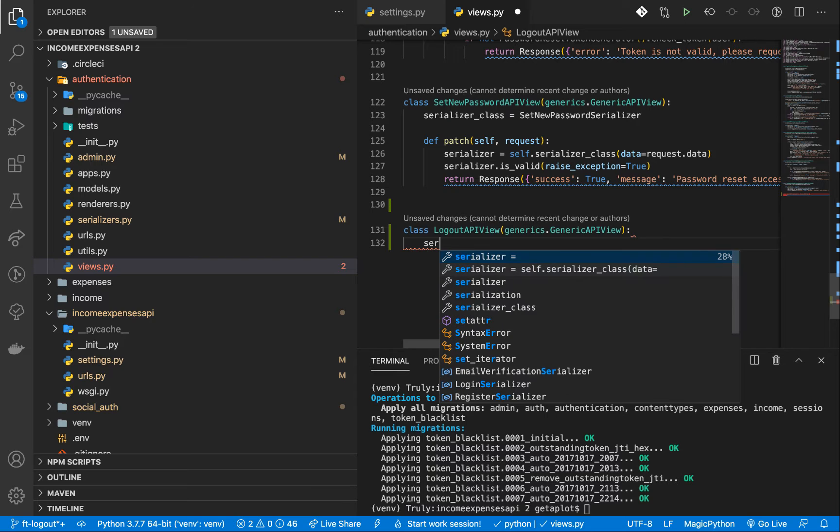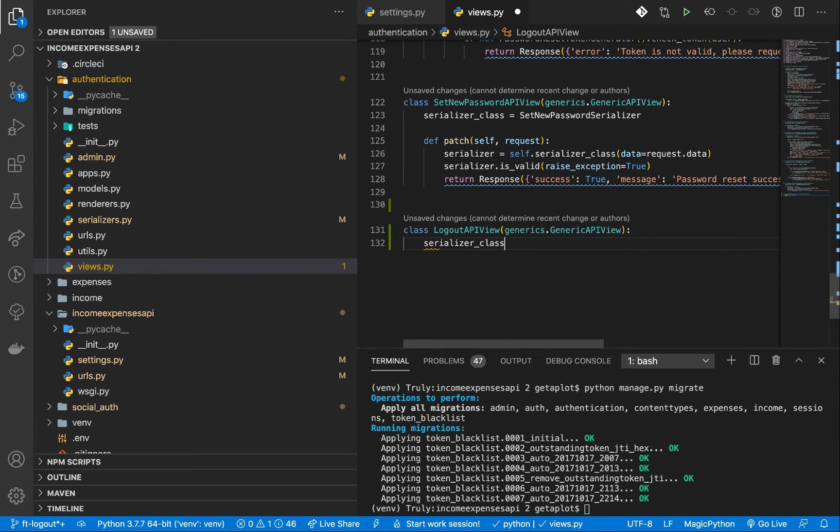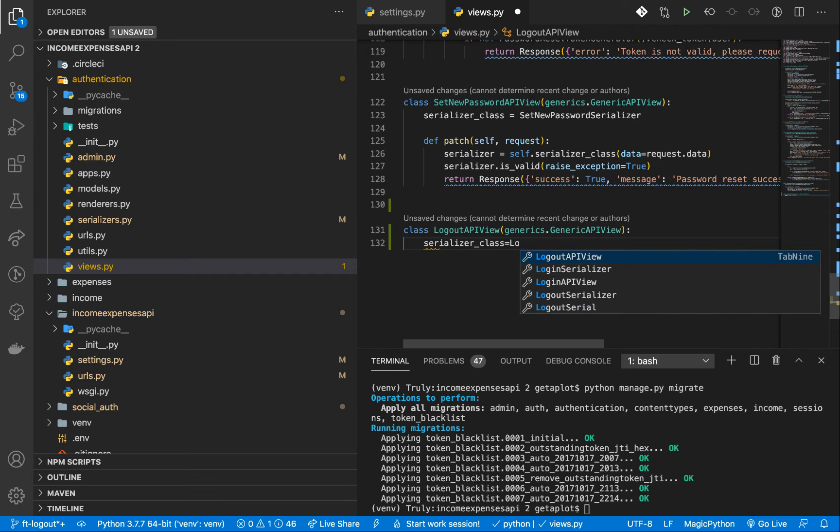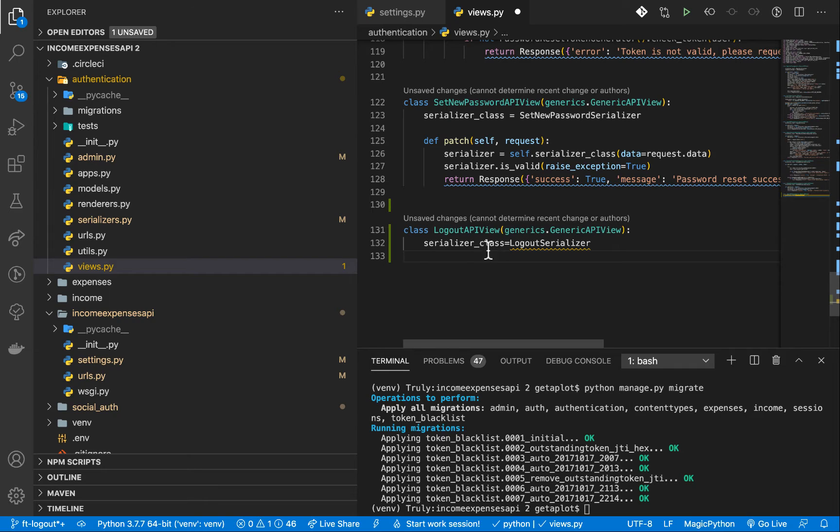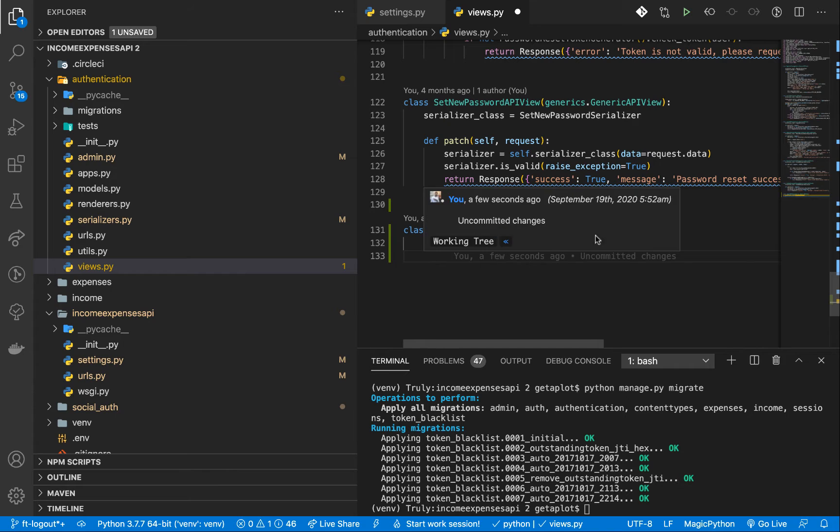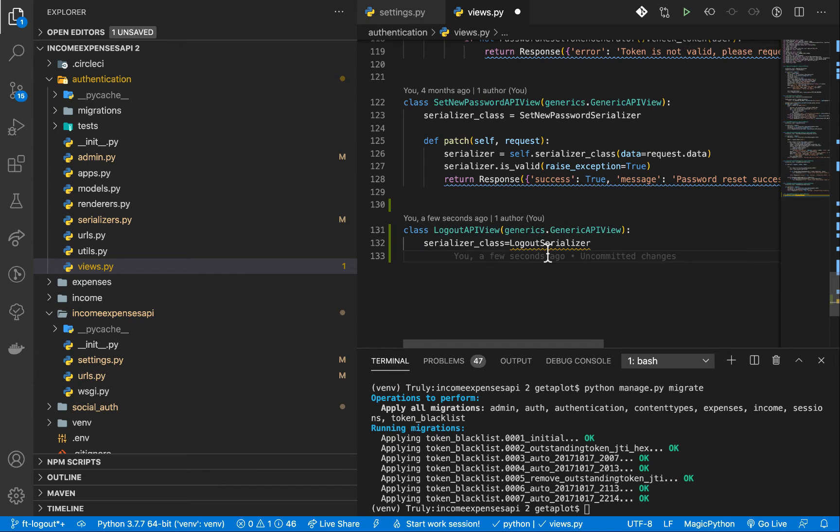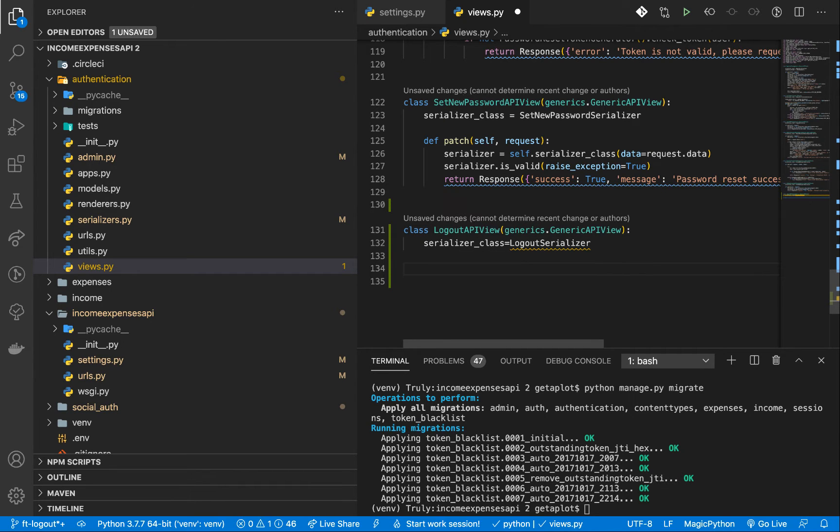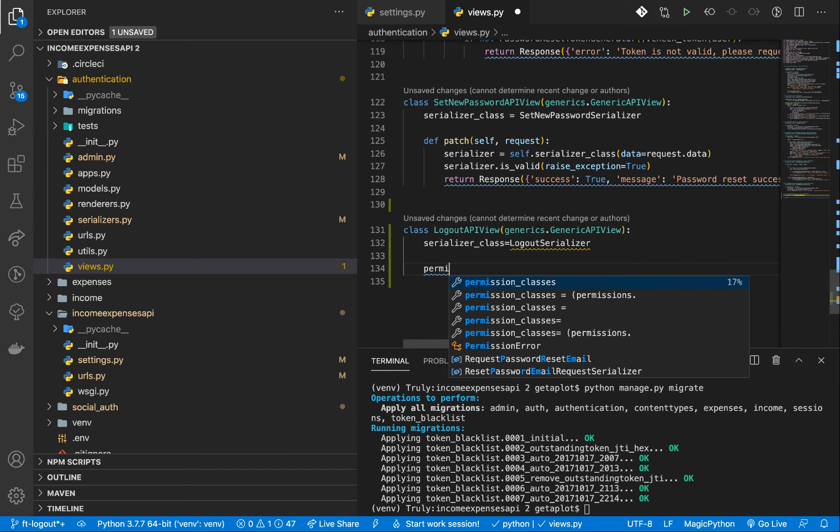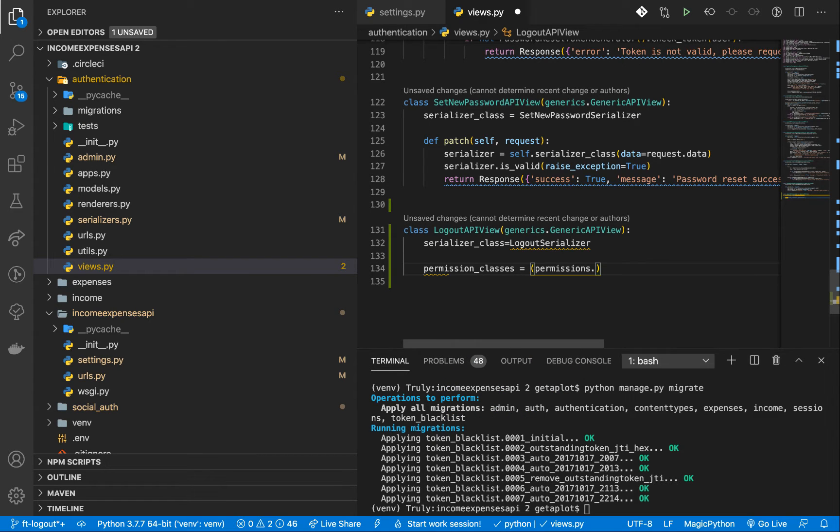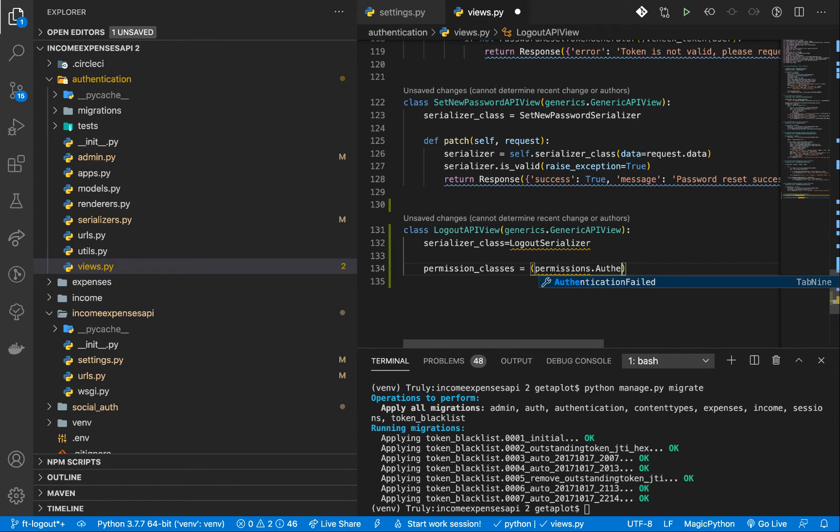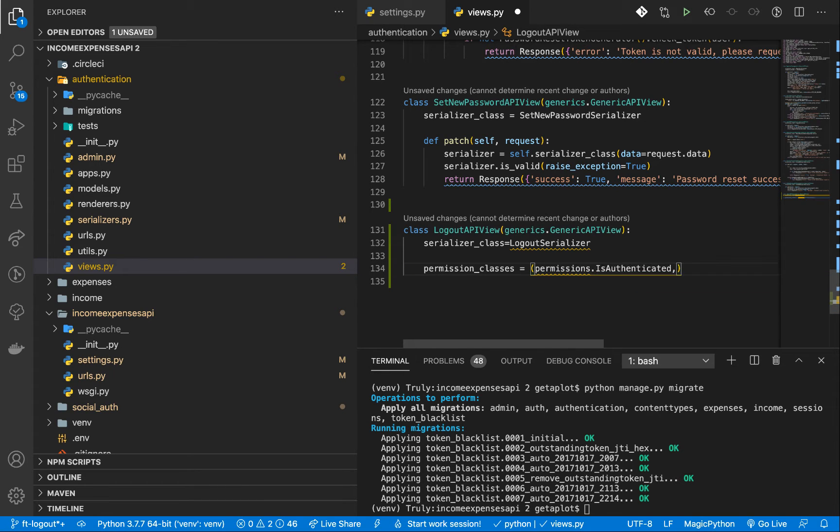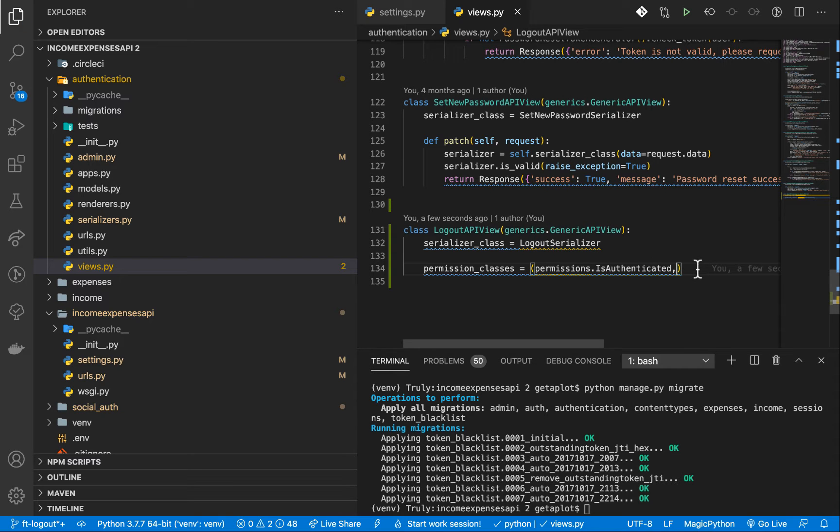One will be the serializer class. So you can have serializer class. We're going to set it to logout serializer, and we're going to create this logout. We want to make sure that a user can only access this endpoint when they are logged in. So this means that we ensure that they are already logged in, and we are actually practicing their refresh token. So what we do here is we want to specify permissions. So we can do permission classes, then we can do permissions dot is authenticated.